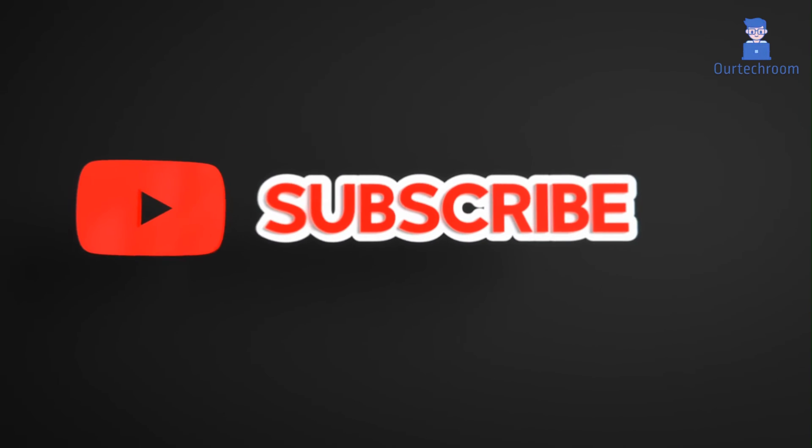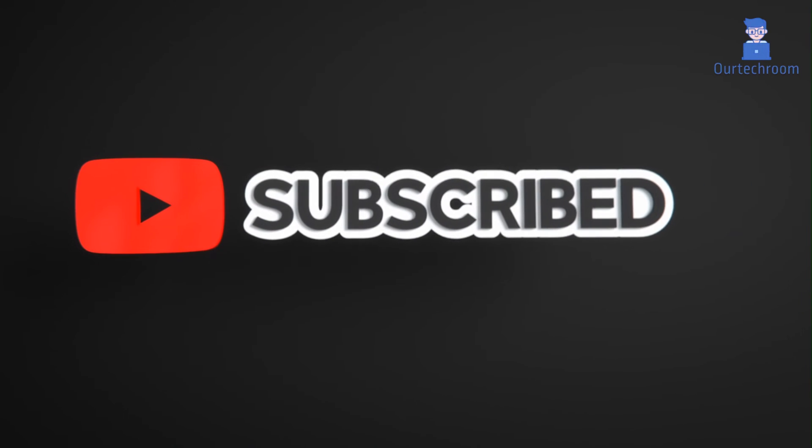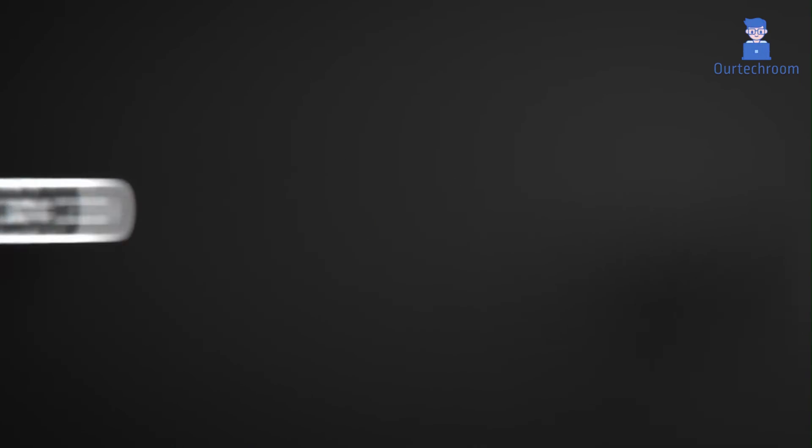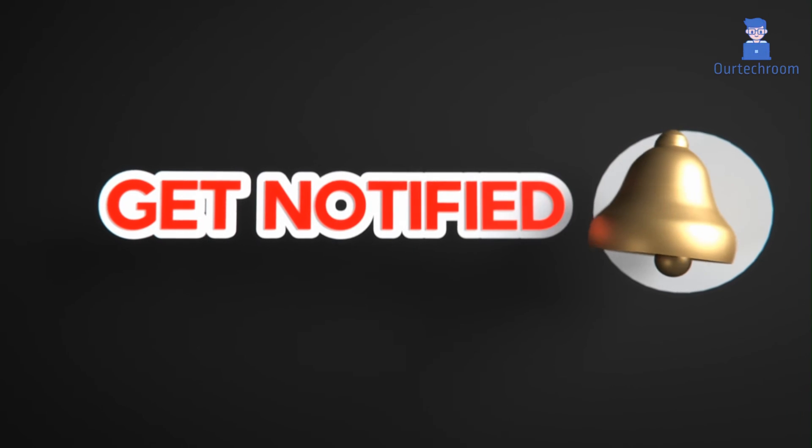This much for today. If you like this video, please like, share and subscribe to the channel. Also click on bell icon to never miss any update. Thank you.